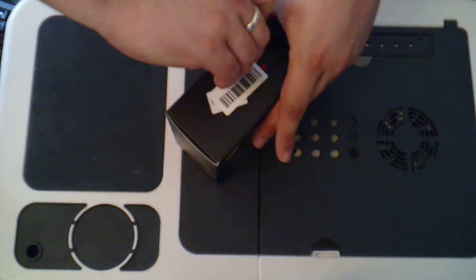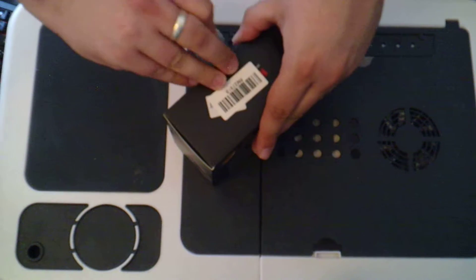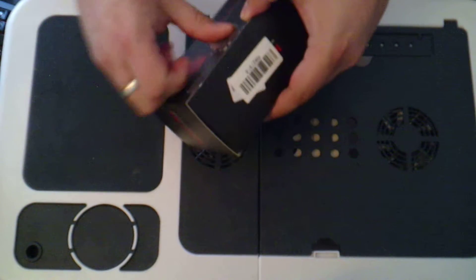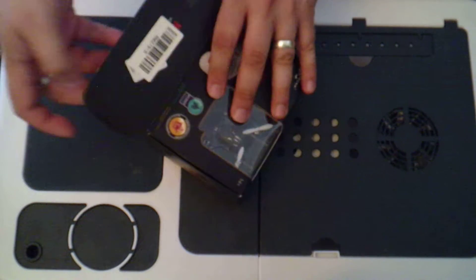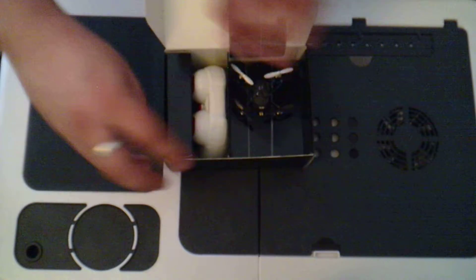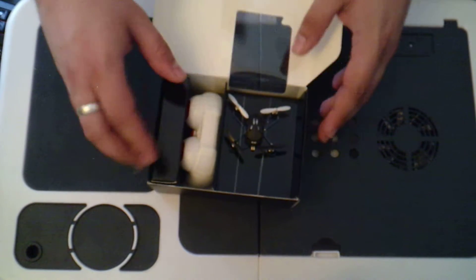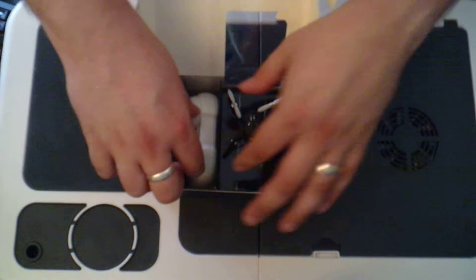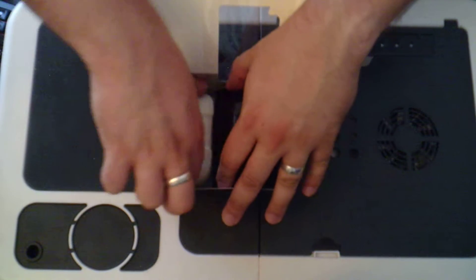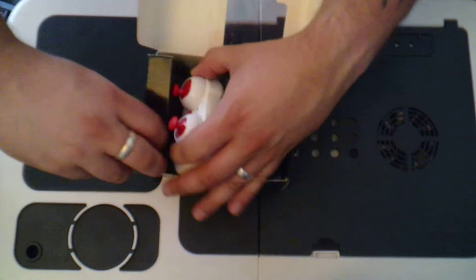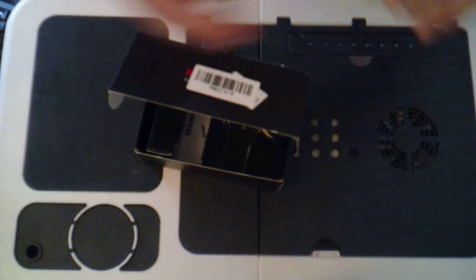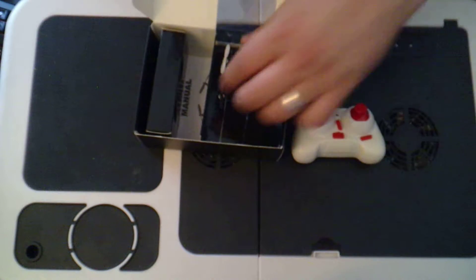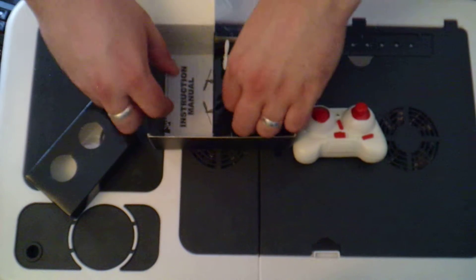It's really stuck on. Okay, so once you open it up, this is what you get. You get your little quadcopter and you get of course a little transmitter. So let's get everything out of the box here and have a proper look at it.